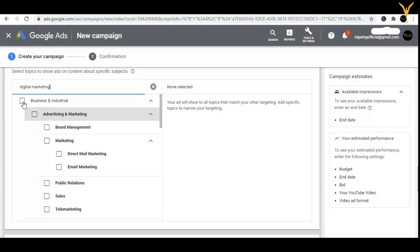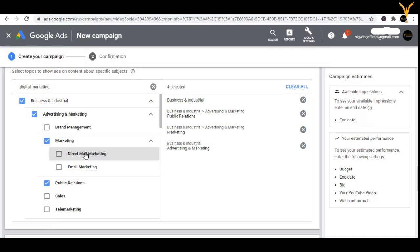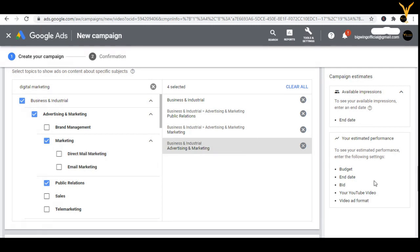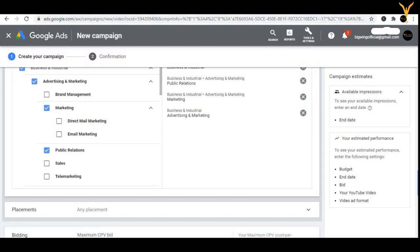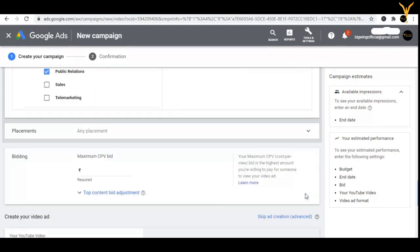For example, under digital marketing: advertising, brand management, marketing, direct mail marketing, email marketing, public relations, sales, telemarketing — these all come under my topic of digital marketing, so I can select all of those. According to your choice, select only those which will express more about your business. Remove what you don't want, like direct mail marketing. You select all topics that describe your channel well and let YouTube understand what your channel is exactly about.